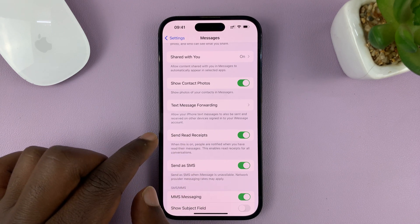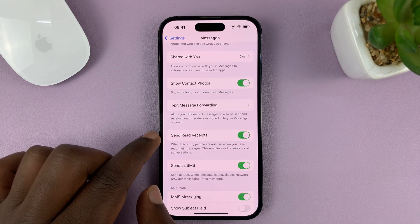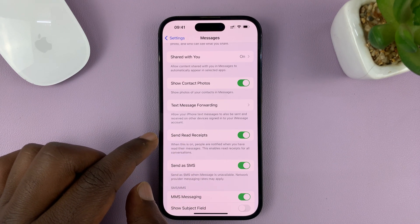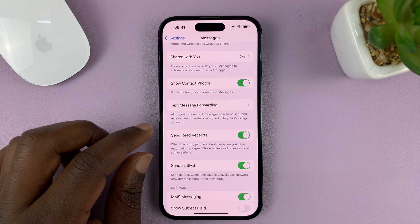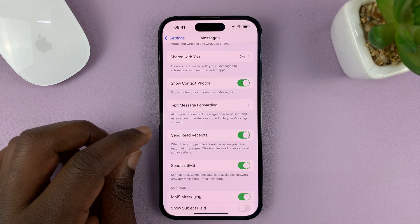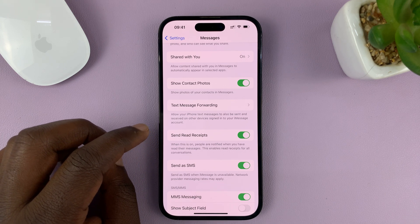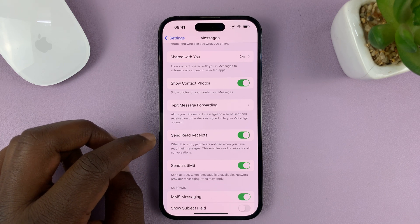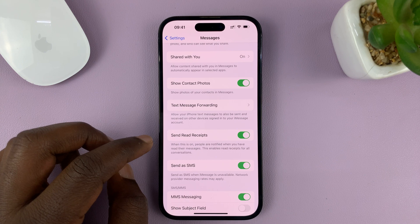Now, if you enable read receipts, you're also going to basically enable other people to see read receipts when they send messages to you.